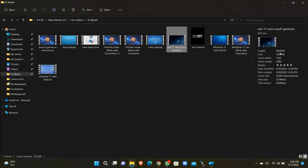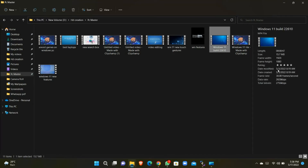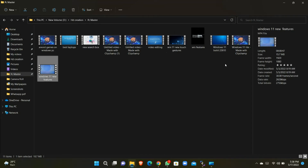Now when you select a file, the pane shows the details of the file. You can rate the file and add a comment.